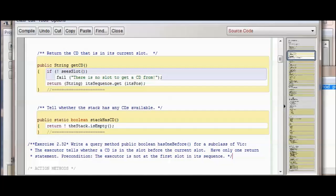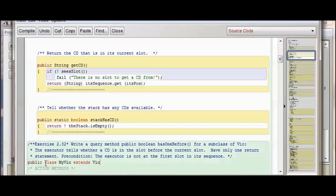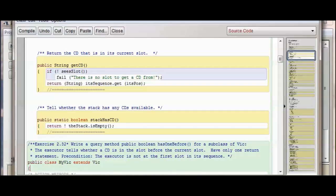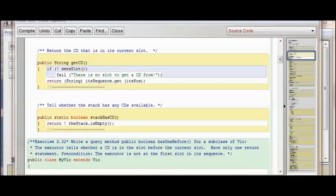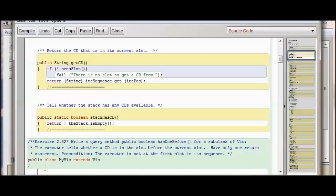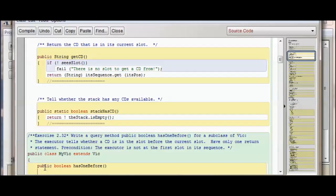So there's my comment. Next I'm going to write the method. They tell me this method is going to be called BooleanHasOneBefore, so I'm going to write it as a public method called BooleanHasOneBefore. Of course, I'm going to do an opening curly brace.